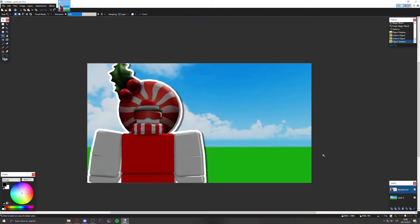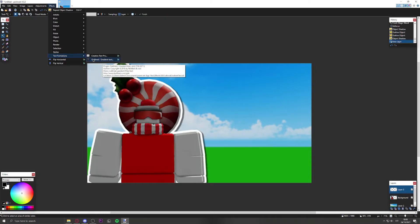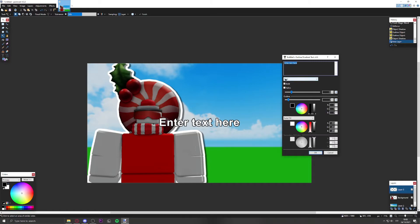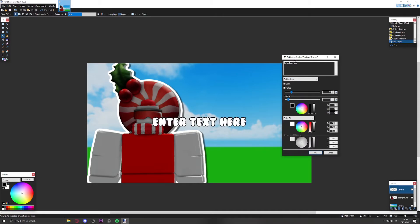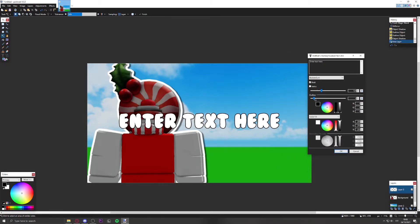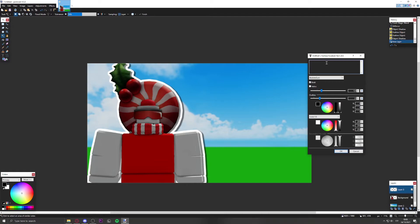For text, go to Effects, then Text Formations, and choose Outline Gradient Text. You can download fonts from font websites — I'll use a font called Bubblegum. Set the outline to 25. Don't put all the text on one row — spread it across multiple lines so it fits better and doesn't overlap the character.